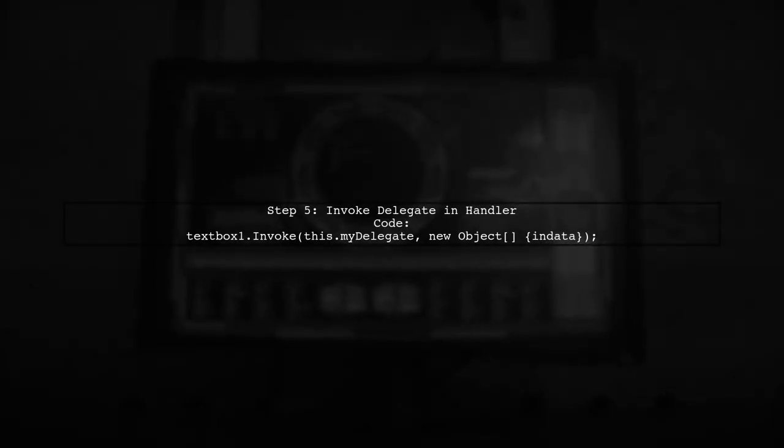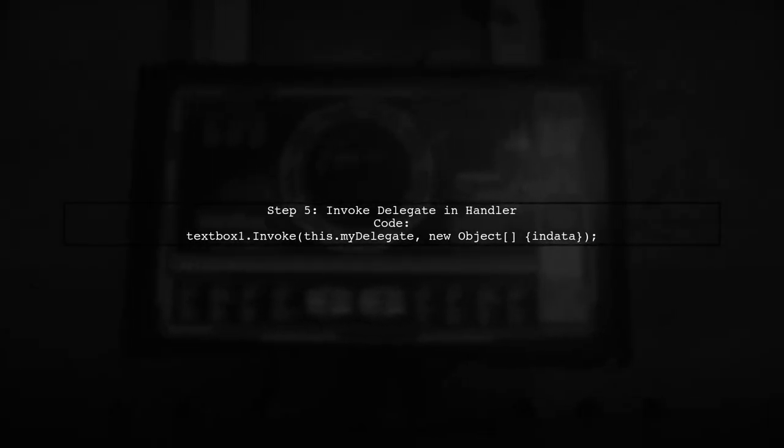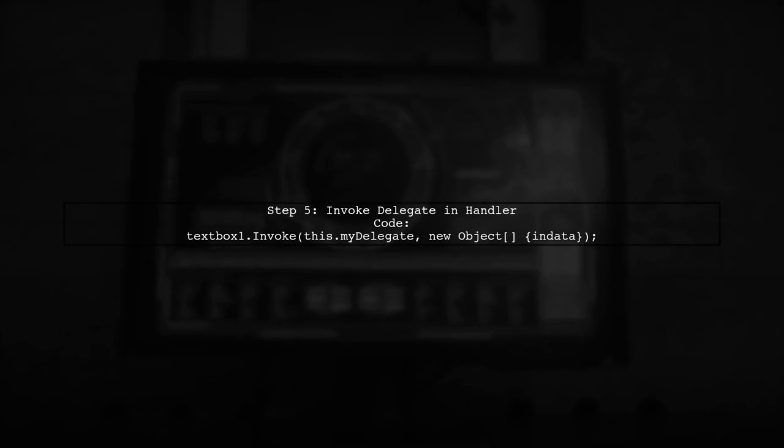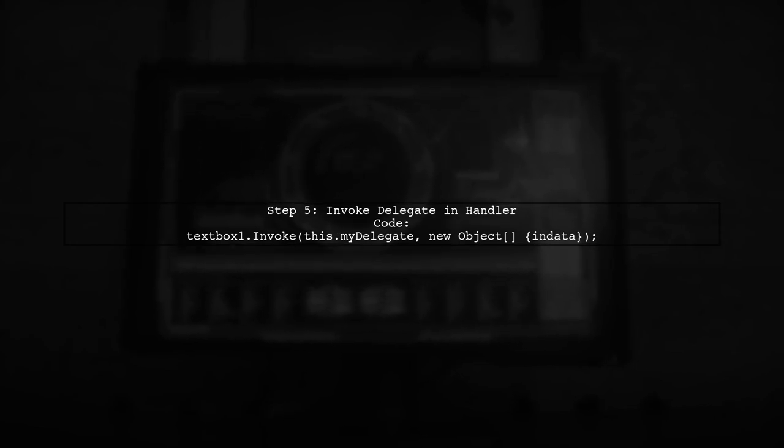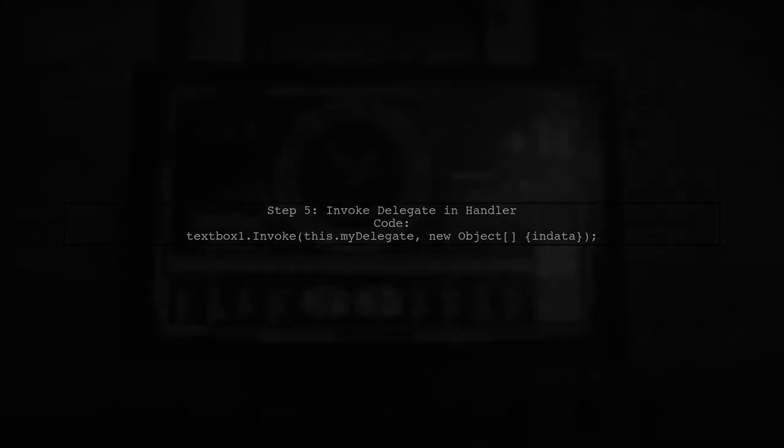Finally, invoke the delegate in your data received handler to update the text box with the incoming data. If you need further clarification, feel free to ask. Hope this helps.